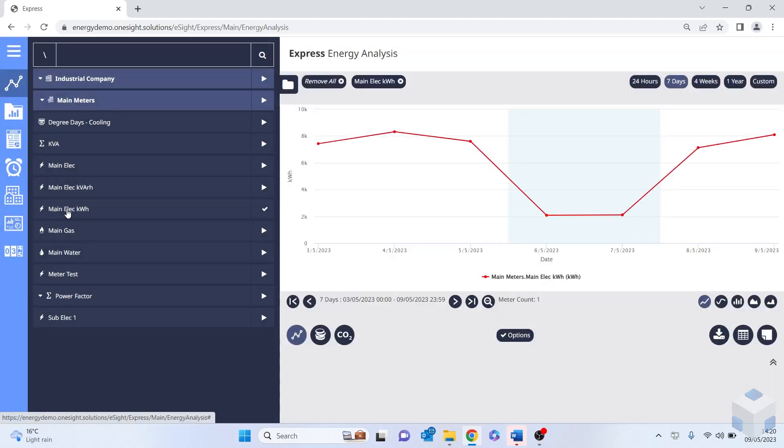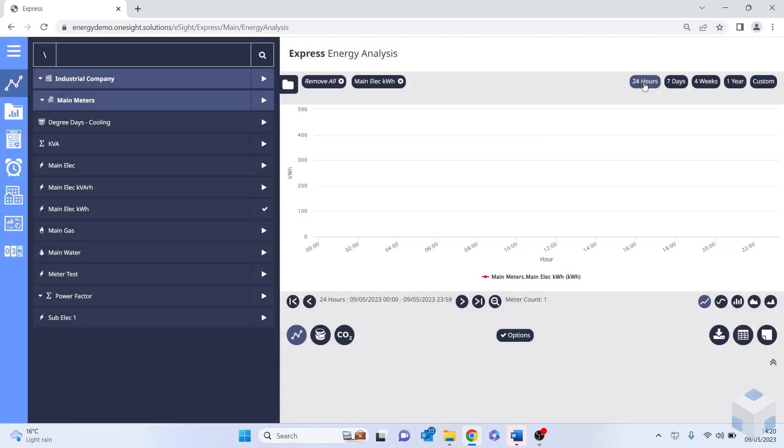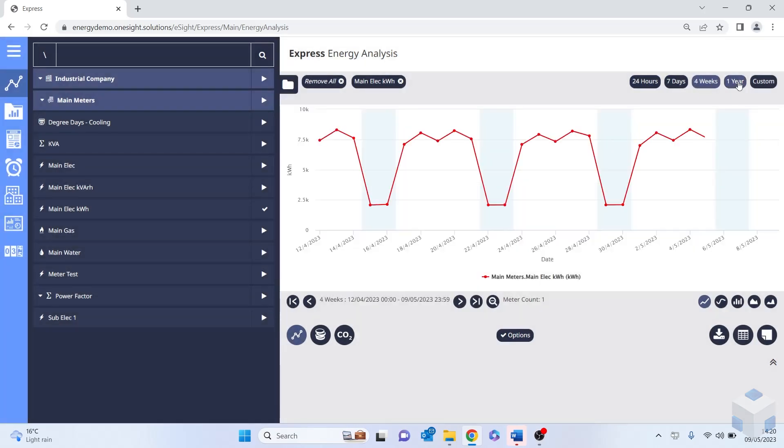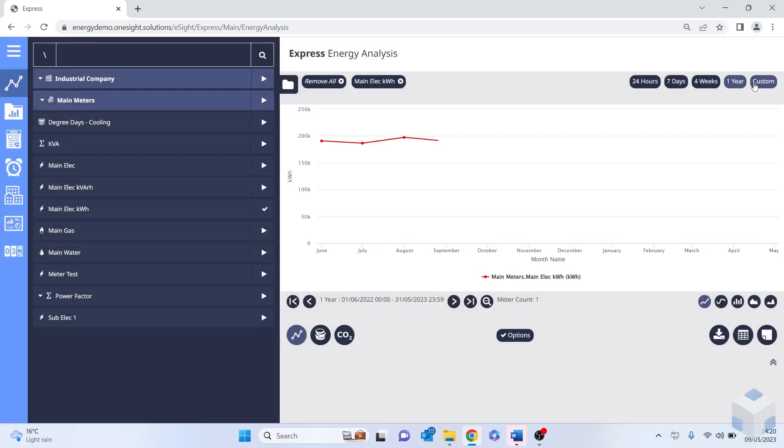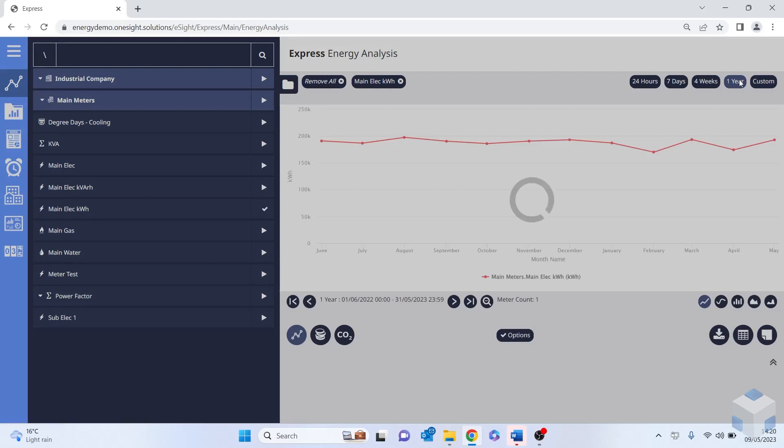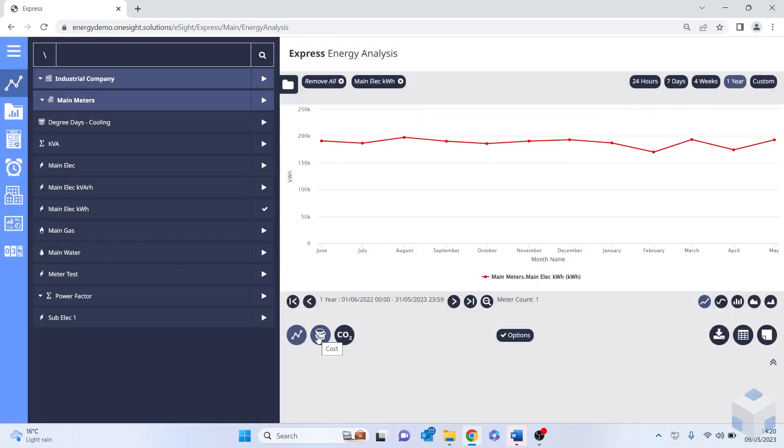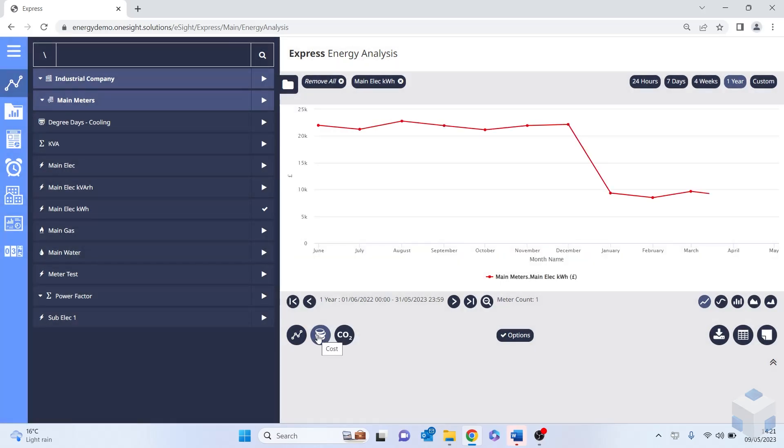Now what this has done is it's loaded the previous seven days worth of data as standard. But I have the capability where I can select the last 24 hours, four weeks, one year, or add my own custom setting. For this demonstration, I'm going to select one year. You'll notice that I can change it from kilowatt hours into cost, or I can change that into carbon and CO2.